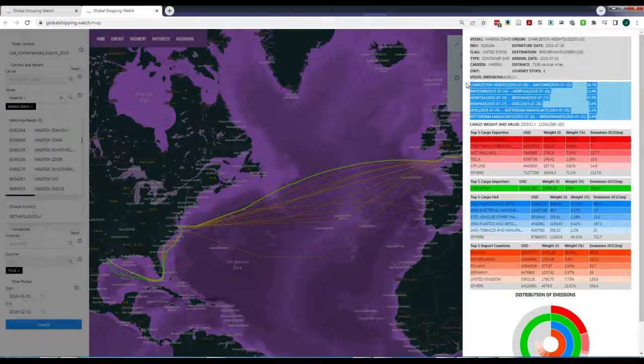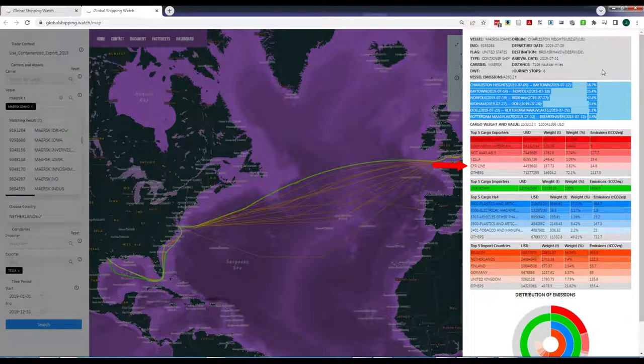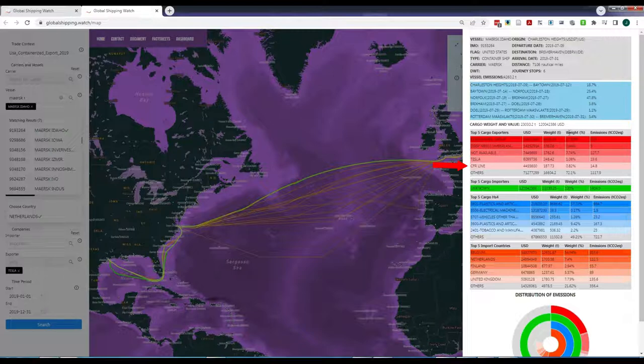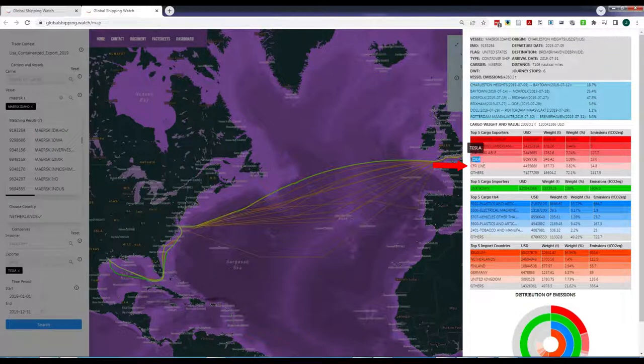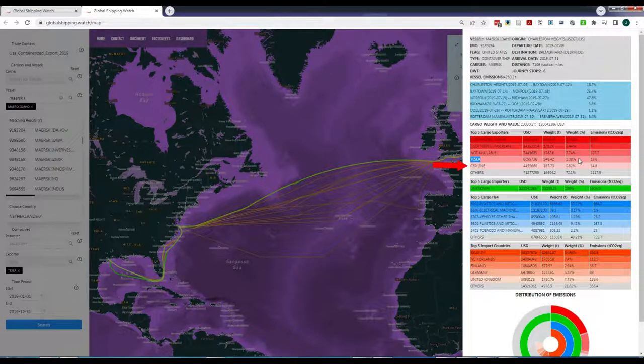Below that you can see the cargo weight and its value during the selected journey, and under that information the top five companies that are involved as exporters and importers, with their respective amount of cargo weight, value and associated emissions.